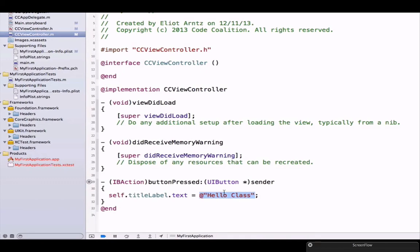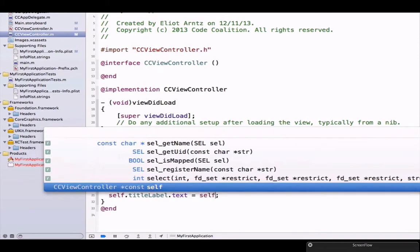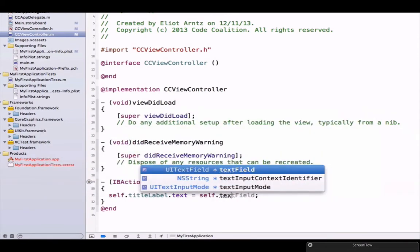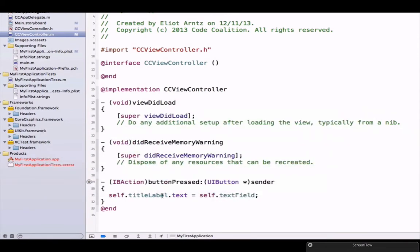The way we access the information in our text field is we say self.textField. This is the second example where we've been able to access one of our view objects using this self keyword.